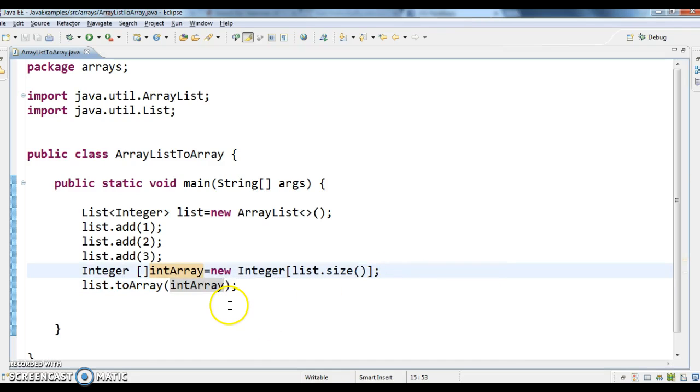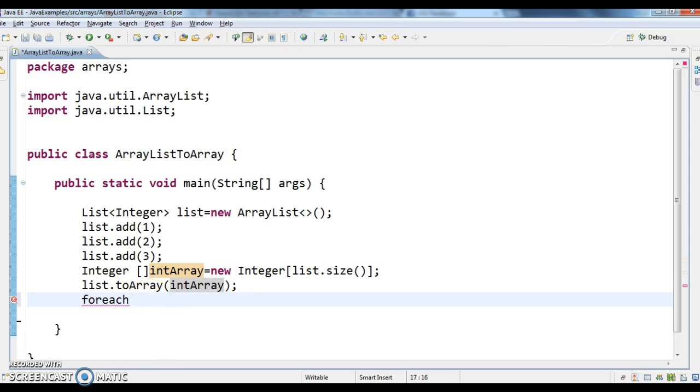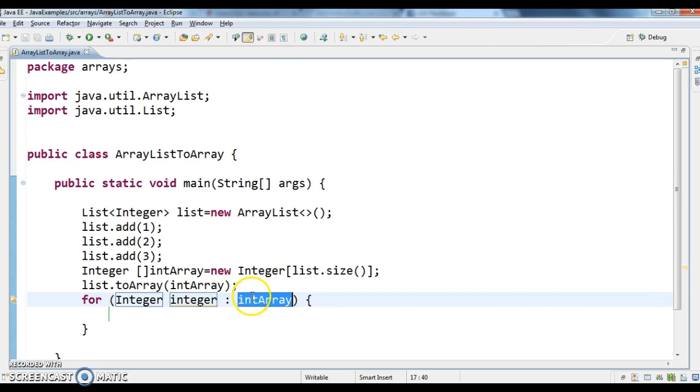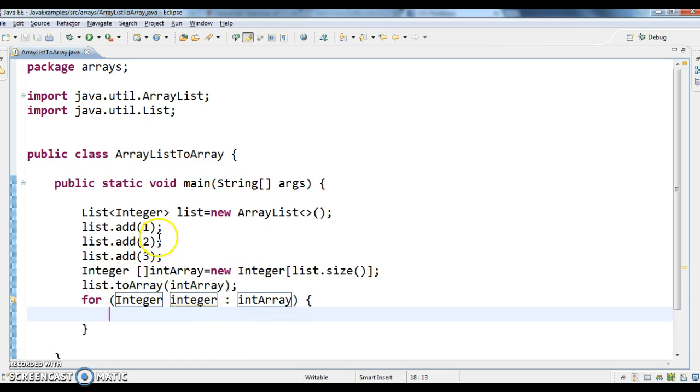Okay, now let's check whether this integer array contains all elements or not. So this is a for-each loop, and here I have given intArray. Now I am looping each and every value in the array to check whether all these values in the list are converted to array or not.